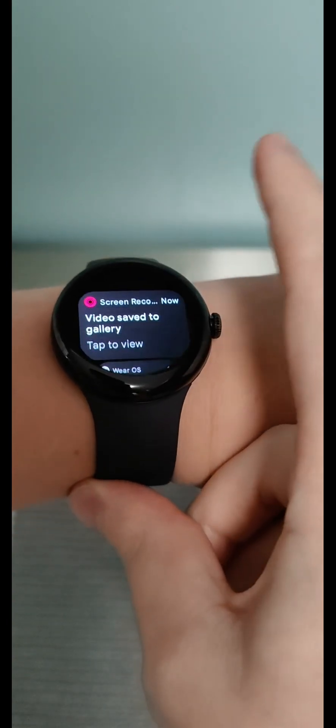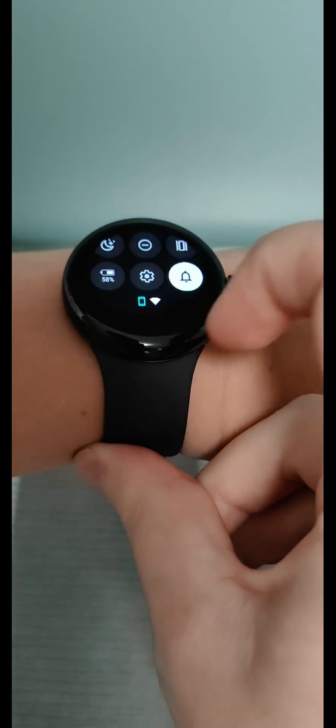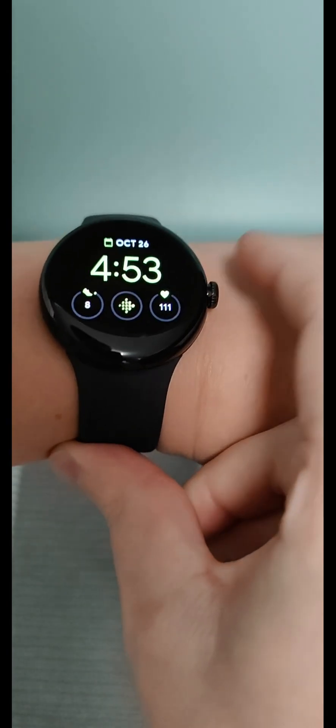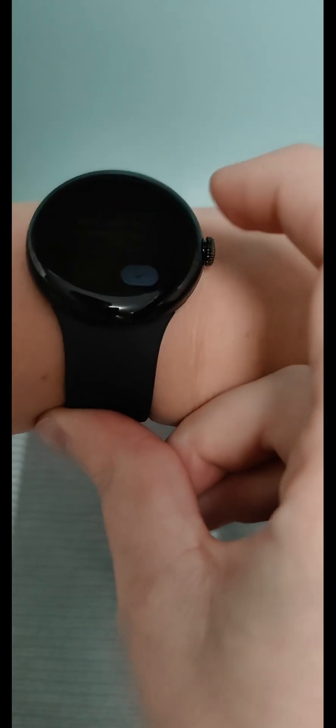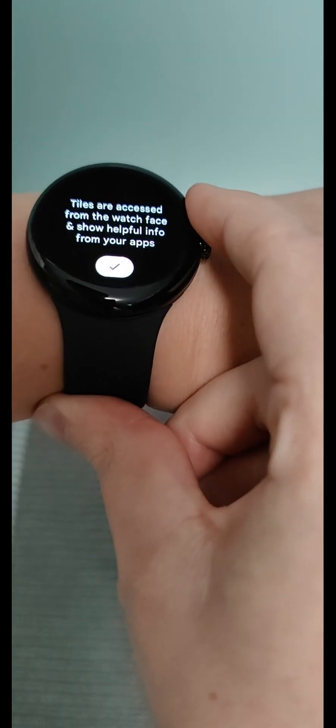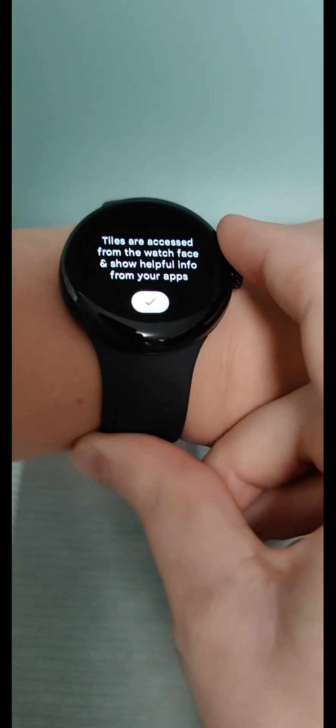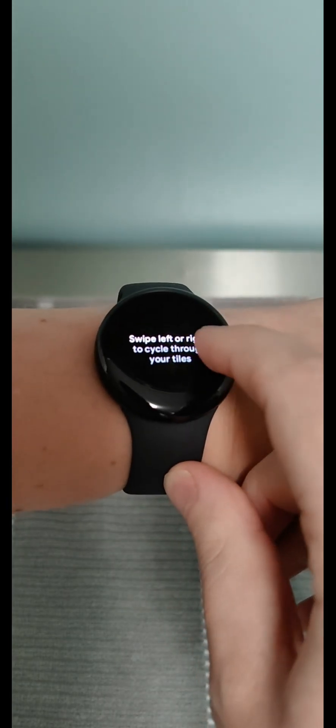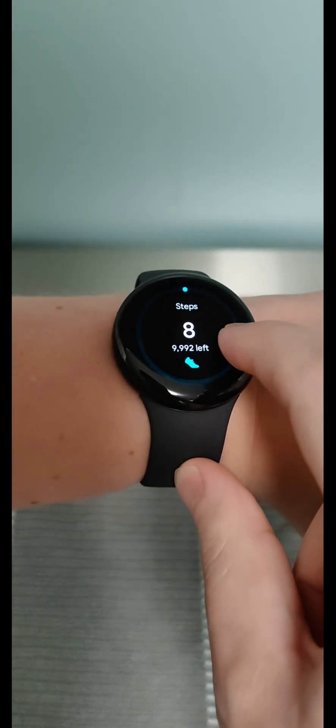Swipe up for notifications. Swipe down for your quick settings. Swipe from the left edge to go back. Now to learn about tiles. Tiles are accessed from the watch face and show helpful info from your apps. We can swipe left or right to cycle through our apps.